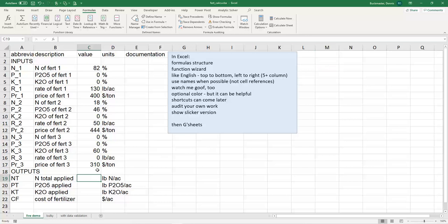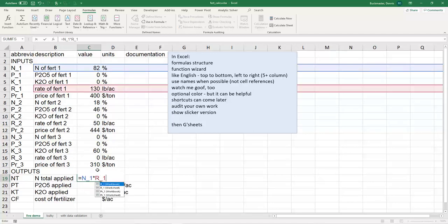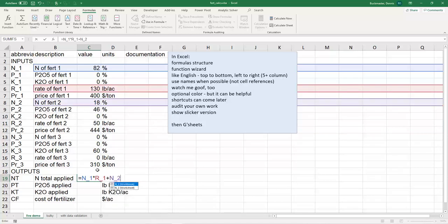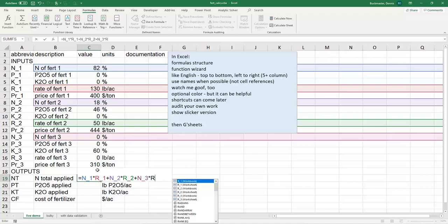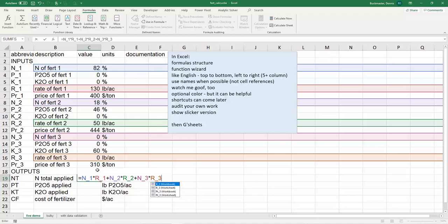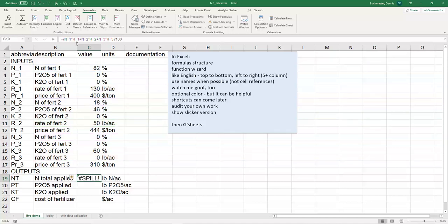Let's go use it. The total amount of nitrogen applied equals, I'm going to take nitrogen of fertilizer 1 times rate of fertilizer 1 plus nitrogen of fertilizer 2 times rate of fertilizer 2 plus nitrogen of fertilizer 3 times rate of fertilizer 3. Is that easier to read than C3 times C6 plus C8 times C11 plus C13 times C16? I think so. If I stop right there, I've taken a percent times a number, that's wrong. I need to divide by 100. So I'm going to put brackets around the whole thing and divide by 100. I get hashtag spill exclamation point. It's one of the errors I don't like.